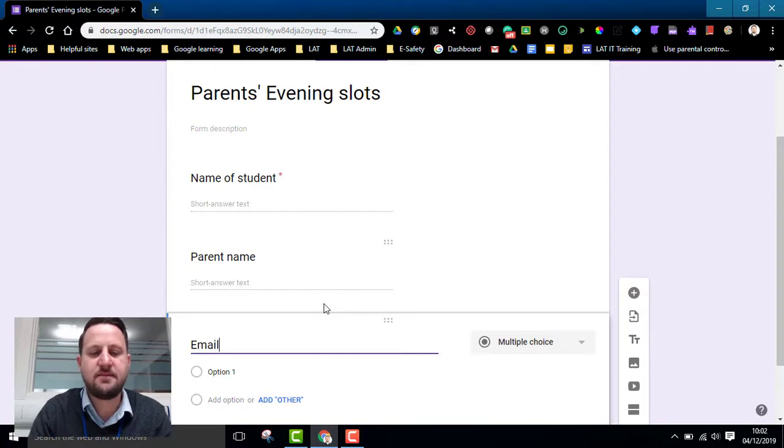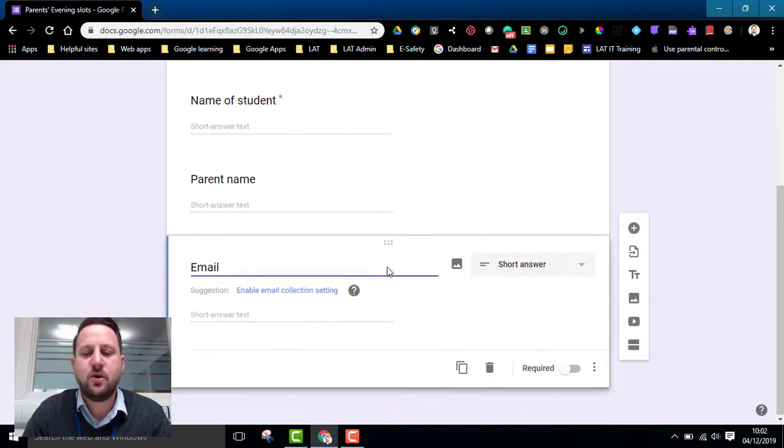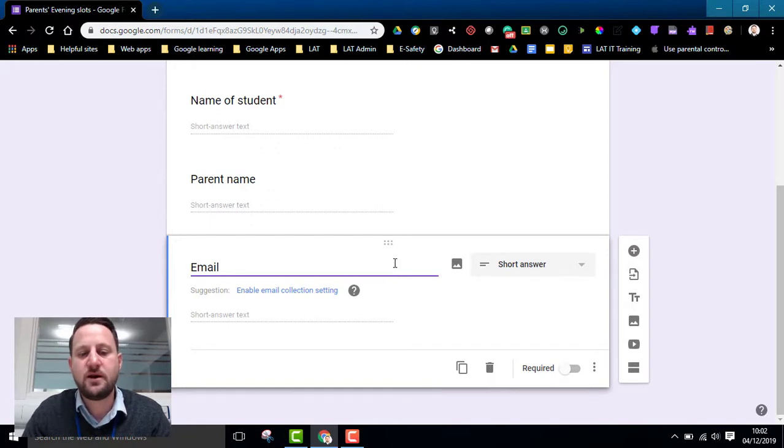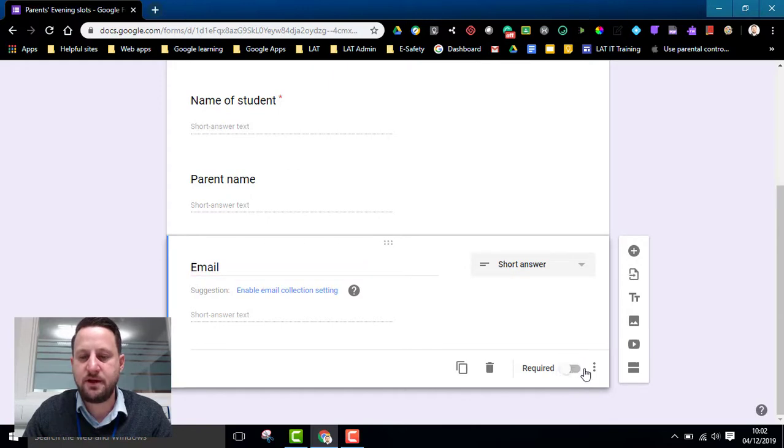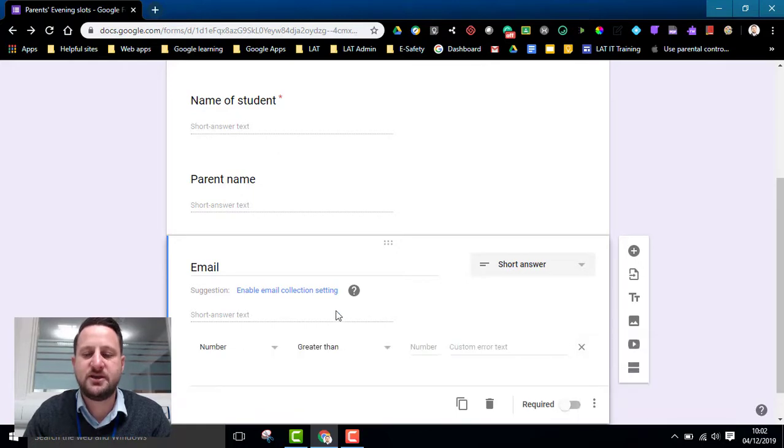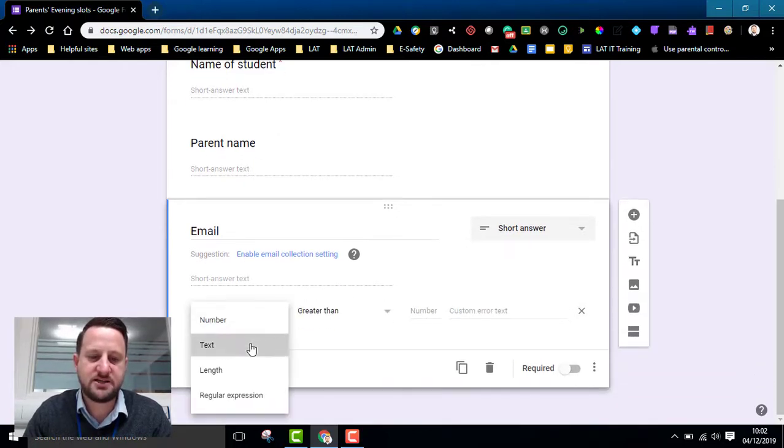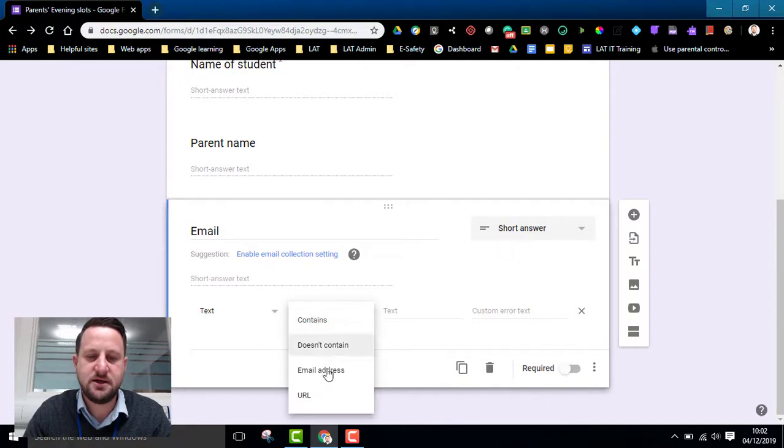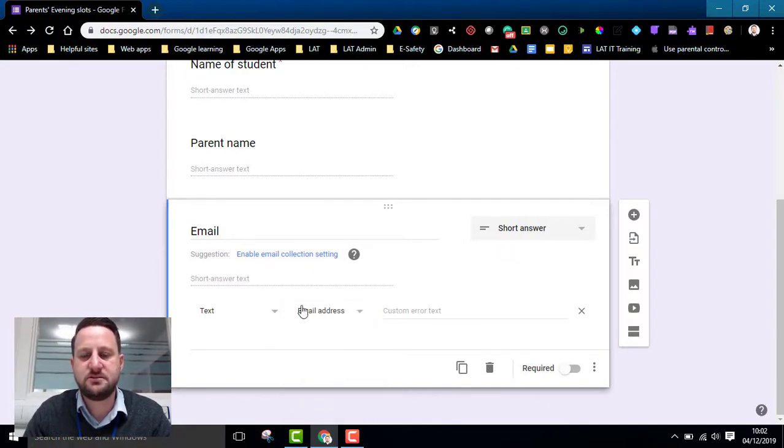I might want an email address. Now bearing in mind when you're sending this out to parents they're not going to have Google accounts. So one of the things you've got to think about is how do you get their email. So I'm not going to make this required, but if I click on the dots, I'm going to click on response validation. And here I can choose the text option and under this there's an email address option. And this means when they type this in it must be an email address.